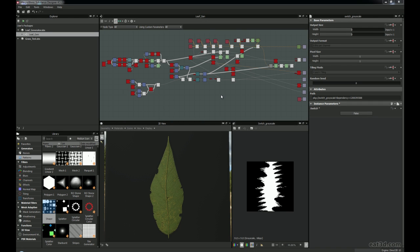Hello one and all, Richard Piper here, aka Pipes, and I'd like to welcome you all to this Eat3D tutorial on creating a leaf generator within Substance Designer. Recently I've been working quite a lot in Substance Designer, trying to see how much you can actually do in there without using external programs, and recently I've been making a lot of things called Generators.